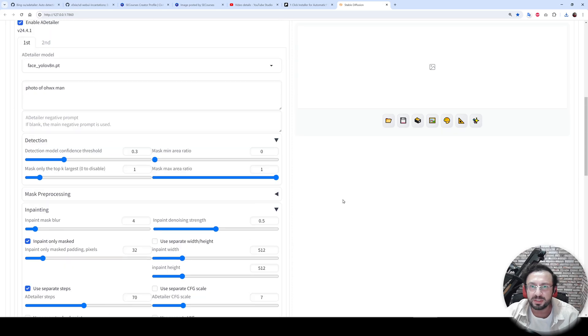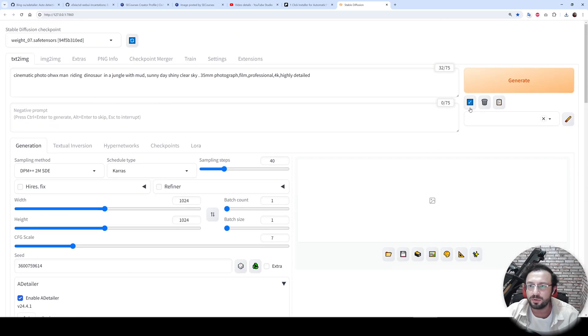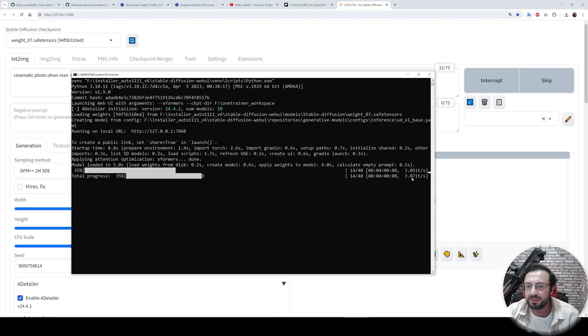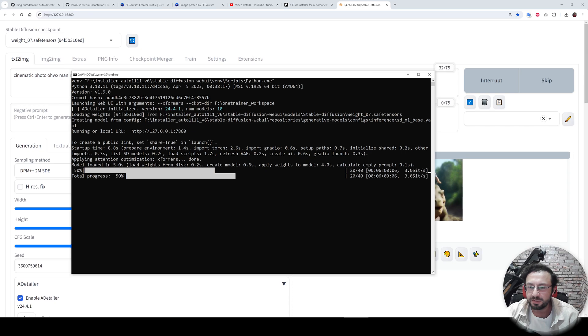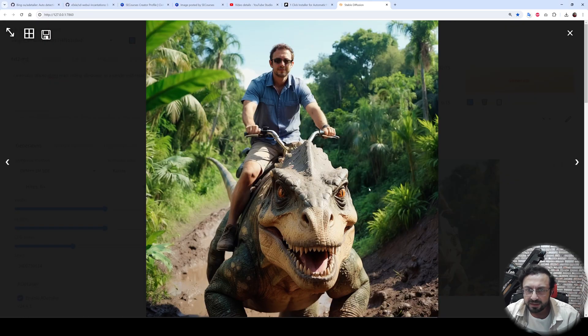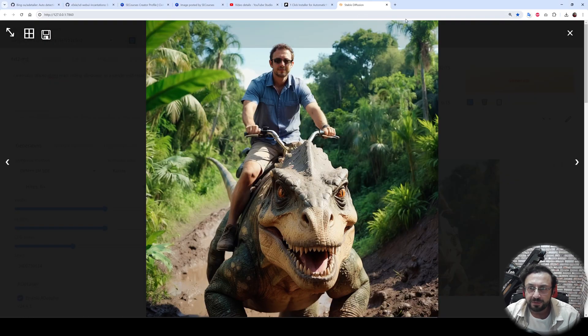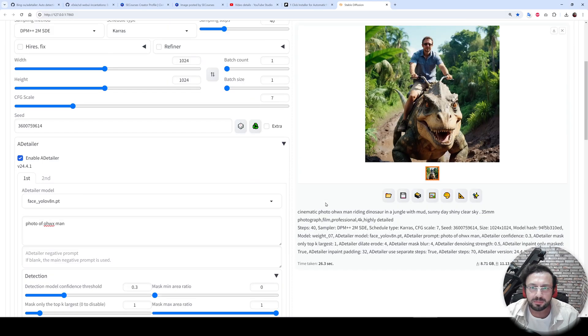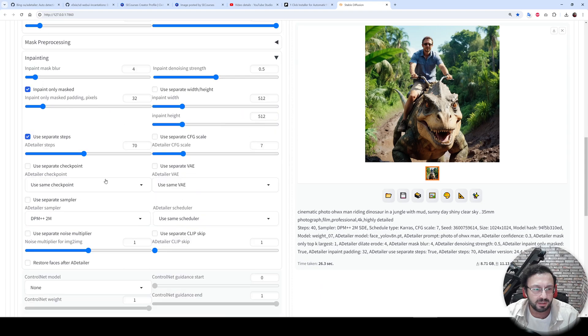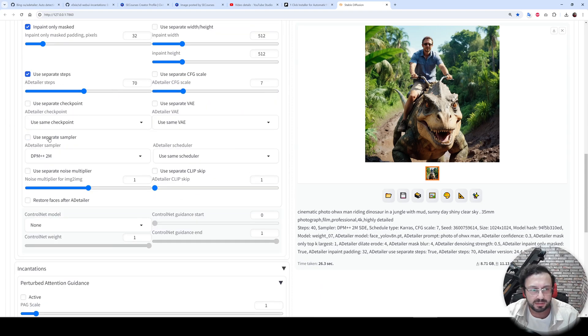I didn't use them yet. So let's first get the original image. Generate. The speed is currently 3 iterations per second. Image is generated, however it is not exactly the same. The face probably, this is because the scheduler is changed.